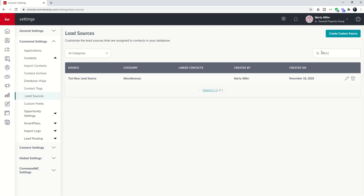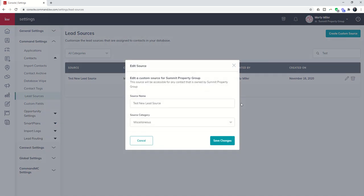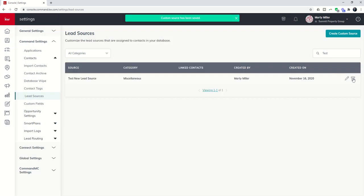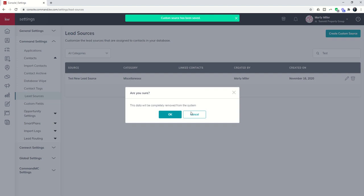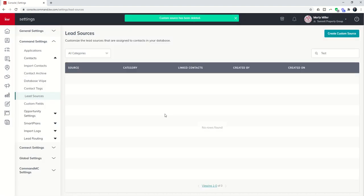I can go back in and say, oops, that's not what I wanted. I misspelled it. I don't need it. I can edit it and change the name or the category. Or I can just say, nope, I don't need this lead source. Go ahead and remove that from the system.